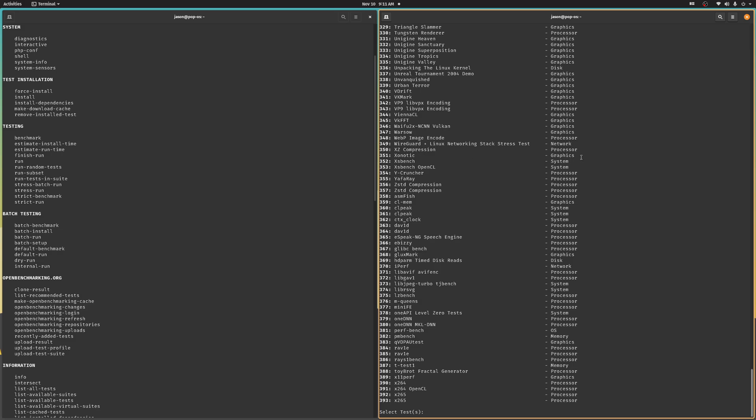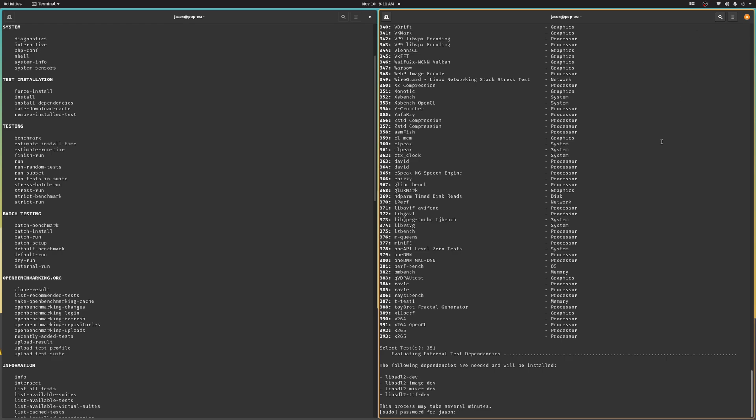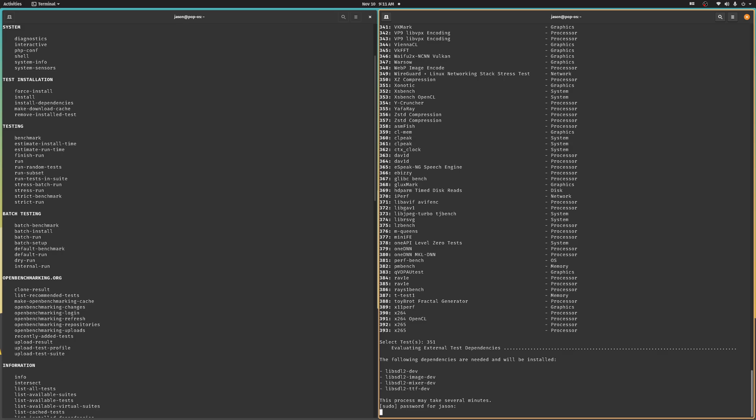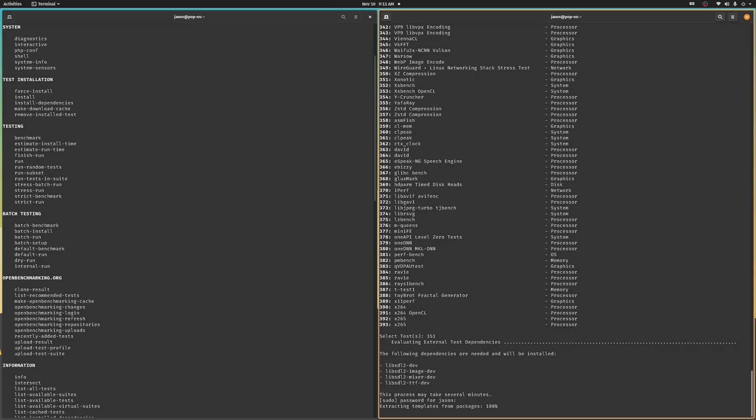I do a lot of gaming benchmarks, so just for fun, let's run Xonotic, which is a really cool open-source arena-style shooter. So, you choose the test and then PTS will figure out what additional packages you might need to run it. These are also called dependencies. And it'll grab those plus the test itself and install everything for you. Okay, that's kind of cool.